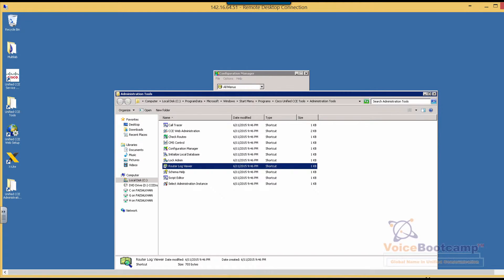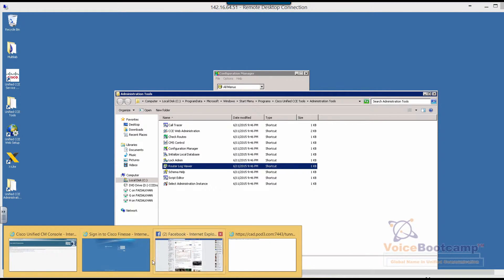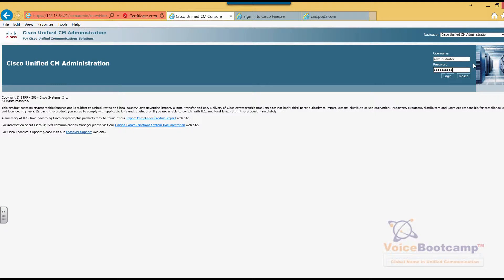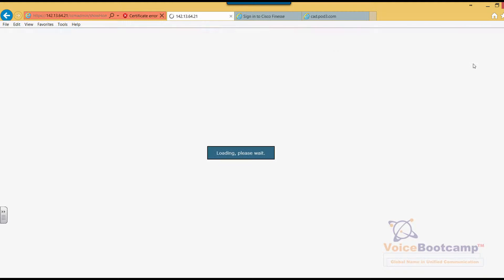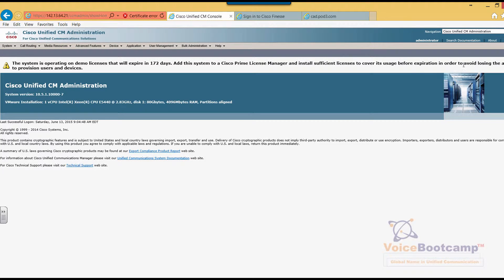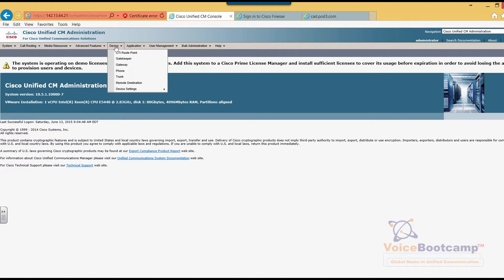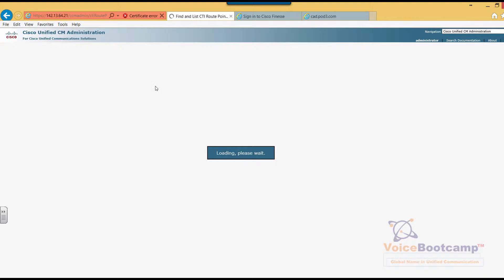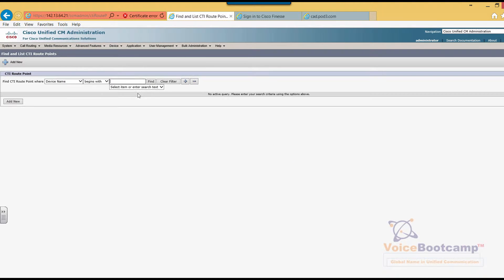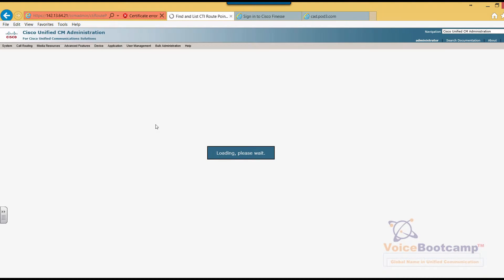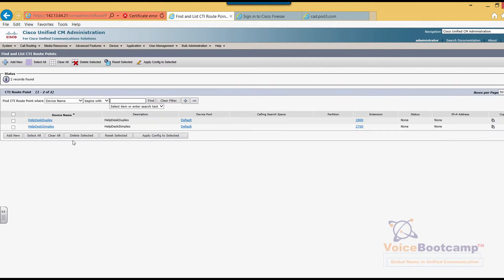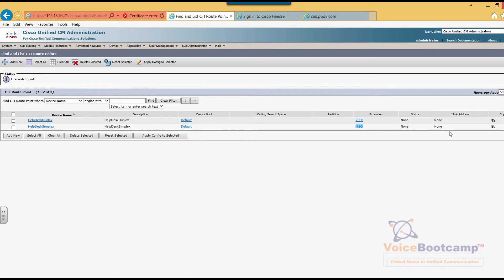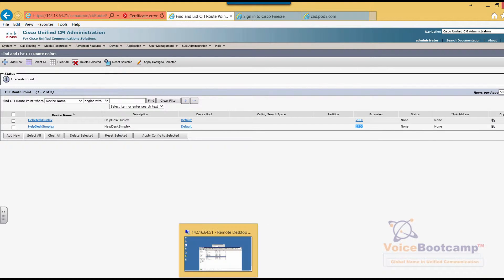First of all, we're going to open the Call Manager and take a look at the CTI route point that we have created earlier and the status of the CTI route point. So on the device menu, if you go to CTI route point, you will see that a CTI route point for the Simplex is currently 2700. It is not registered, and that is because we have not created the call DN number yet.